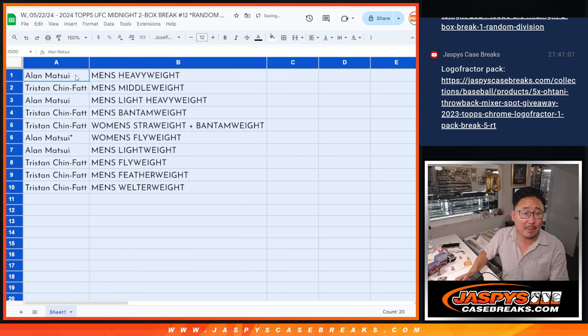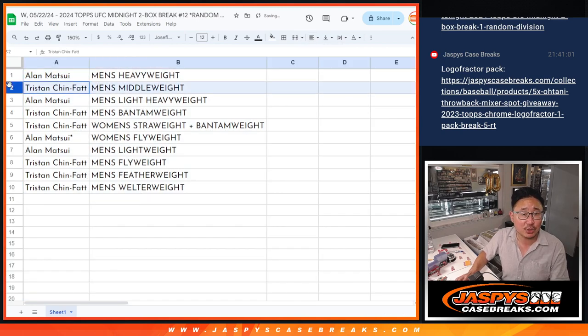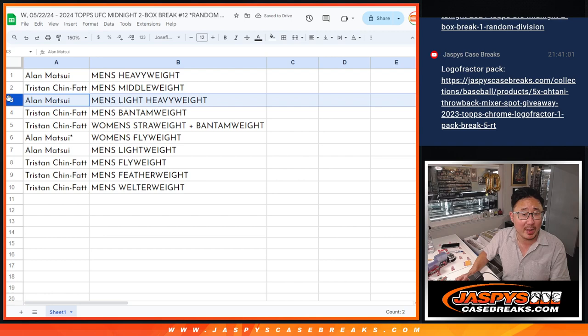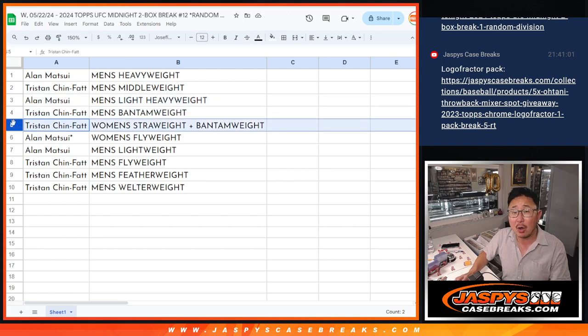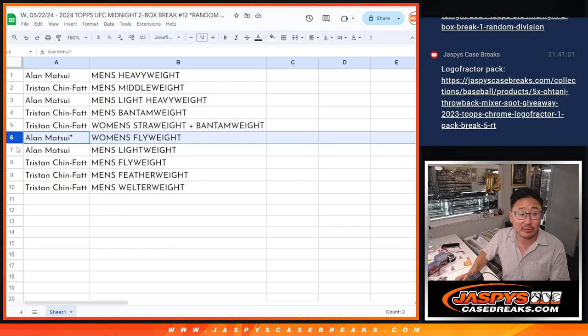All right, so Allen, you got men's heavyweight, Tristan with men's middleweight, Allen with men's light heavyweight, Tristan men's bantamweight, and women's strawweight and women's bantamweight. Allen, women's flyweight and men's lightweight.